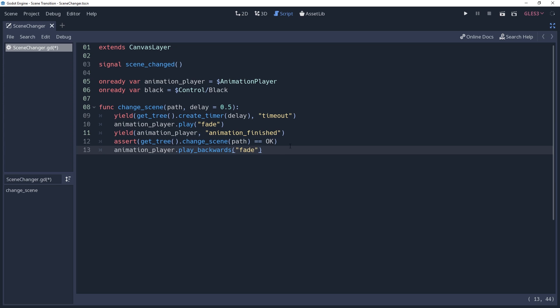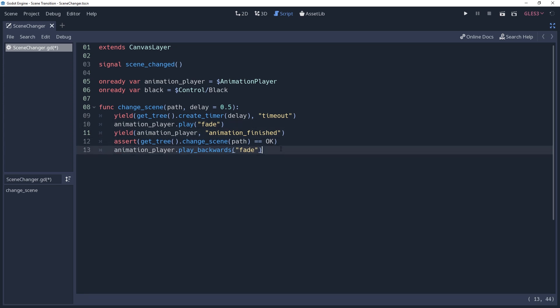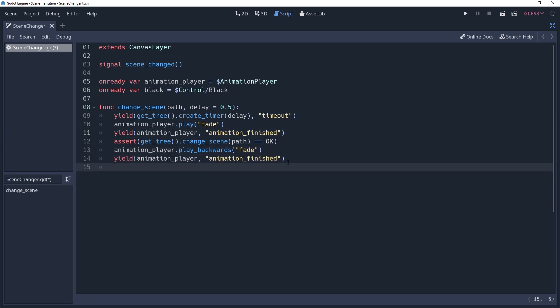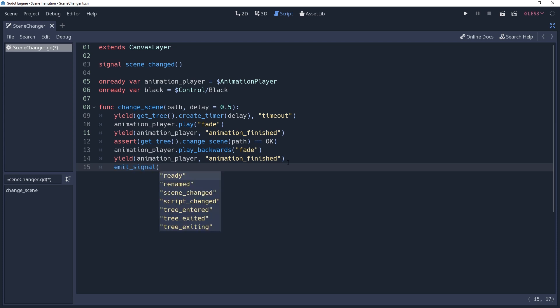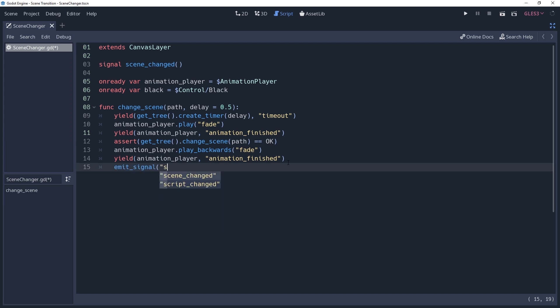That's pretty much it. However, sometimes you may have a need to notify other parts of your game that you changed the scene. In this case, use the yield function with our animation player again, and after that yield finishes, we'll emit our scene change signal.